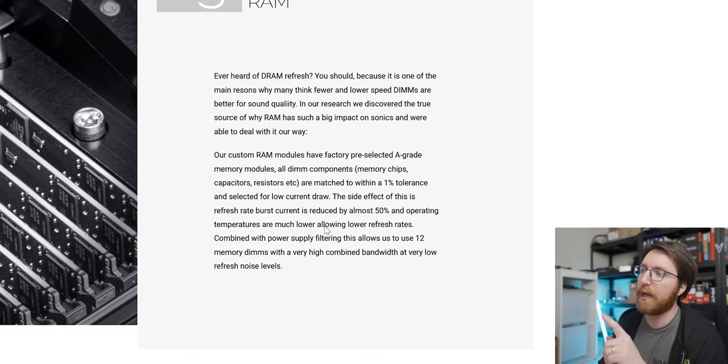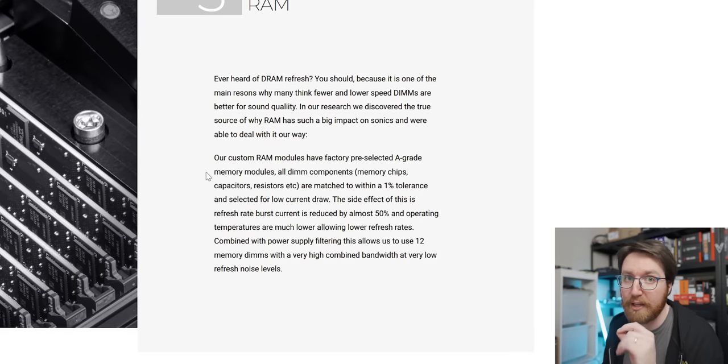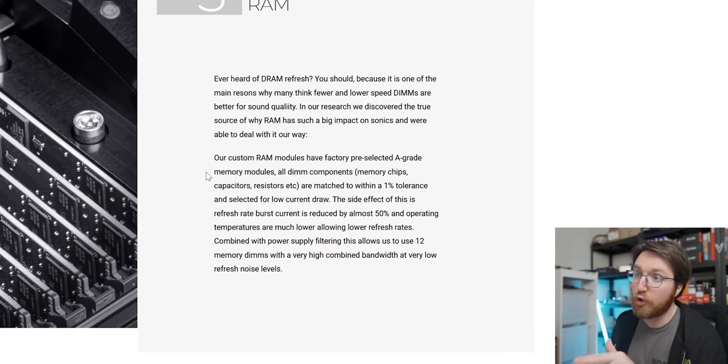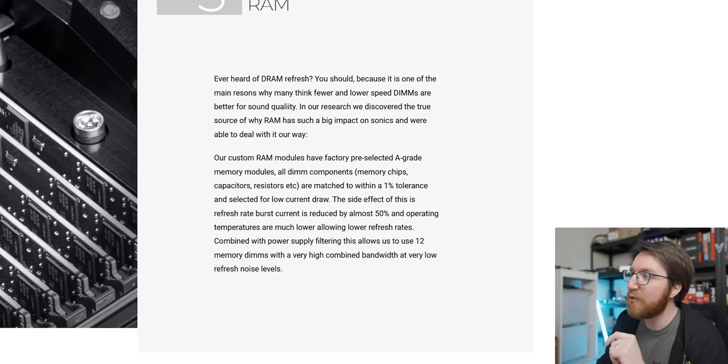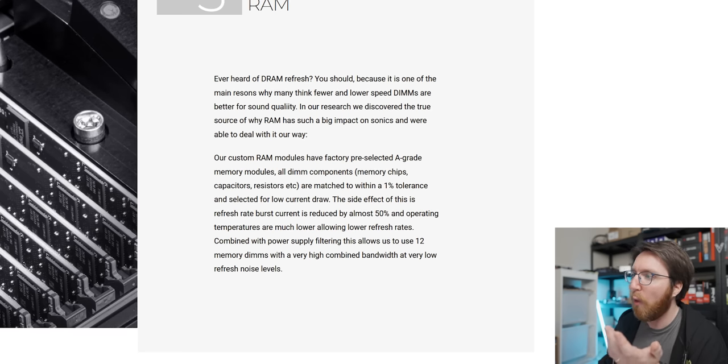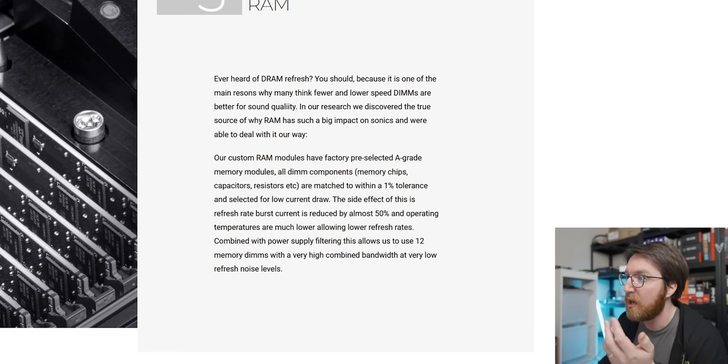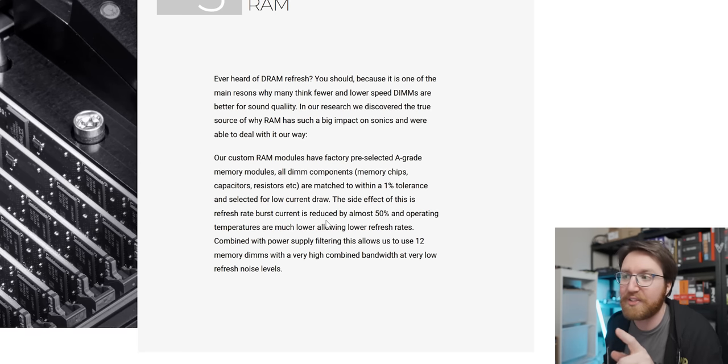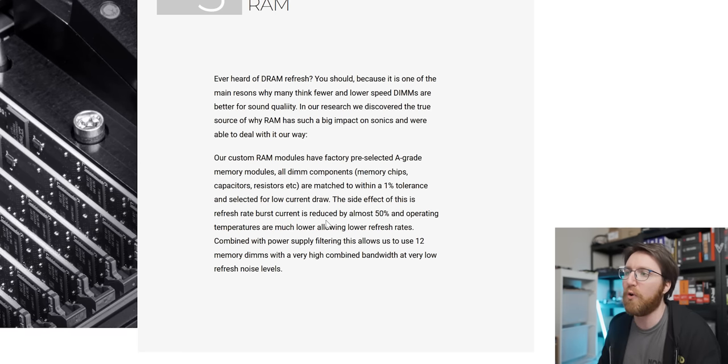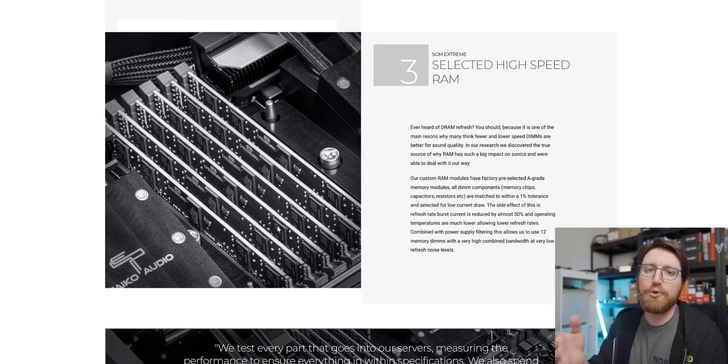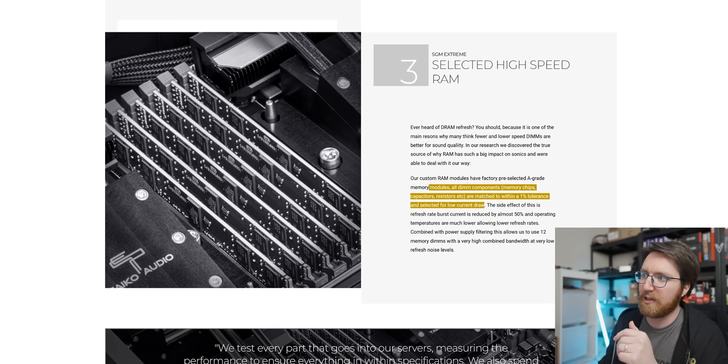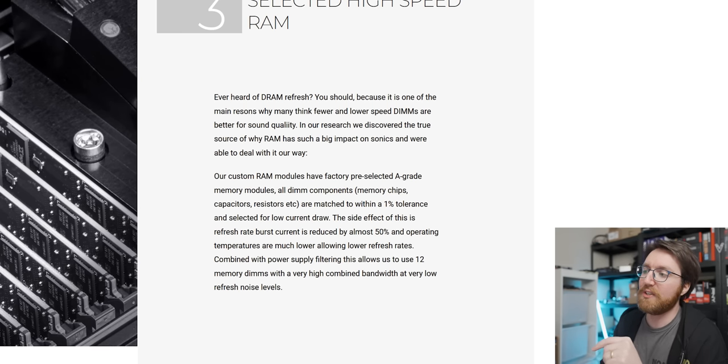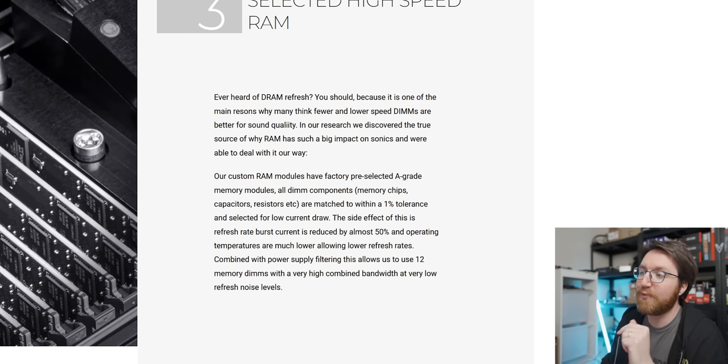But anyway, 'In our research, we discovered the true source of why RAM has such a big impact on sonics and were able to deal with it in our way.' So the way in which they dealt with this well-documented problem that RAM screws up your digital audio is by using custom RAM modules that have factory pre-selected A-grade memory modules. All DIMM components—memory chips, capacitors, resistors, etc.—are matched to within a 1% tolerance and selected for low current draw. I'm assuming, considering that it's a Xeon system, they're using ECC memory in here, but that sounds like it goes beyond that.